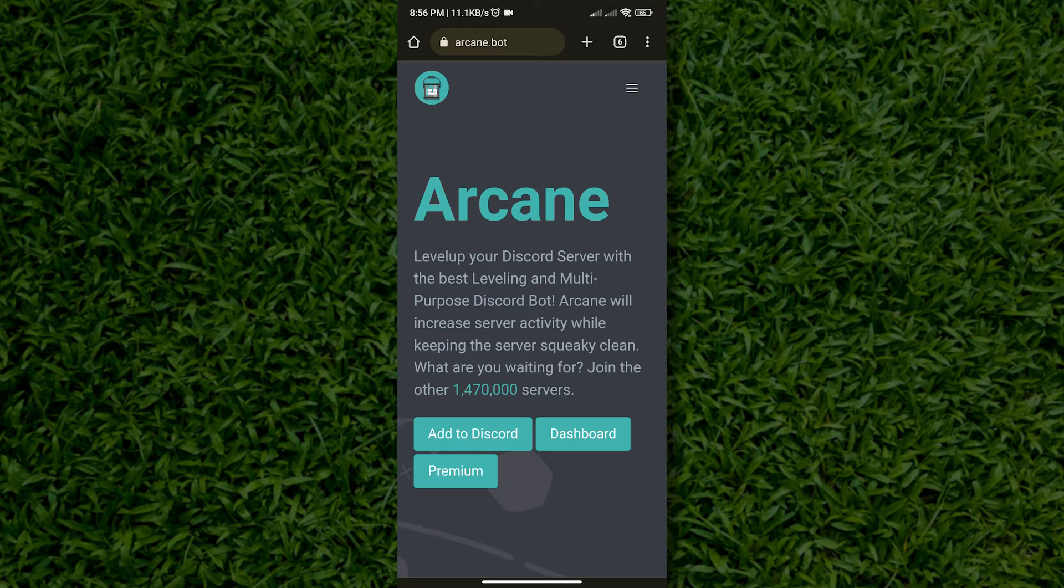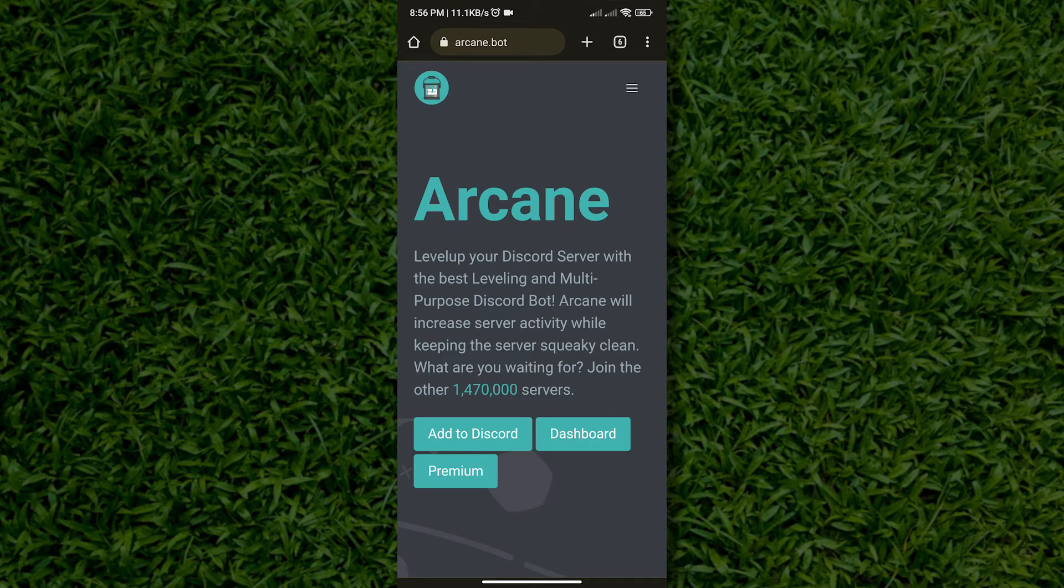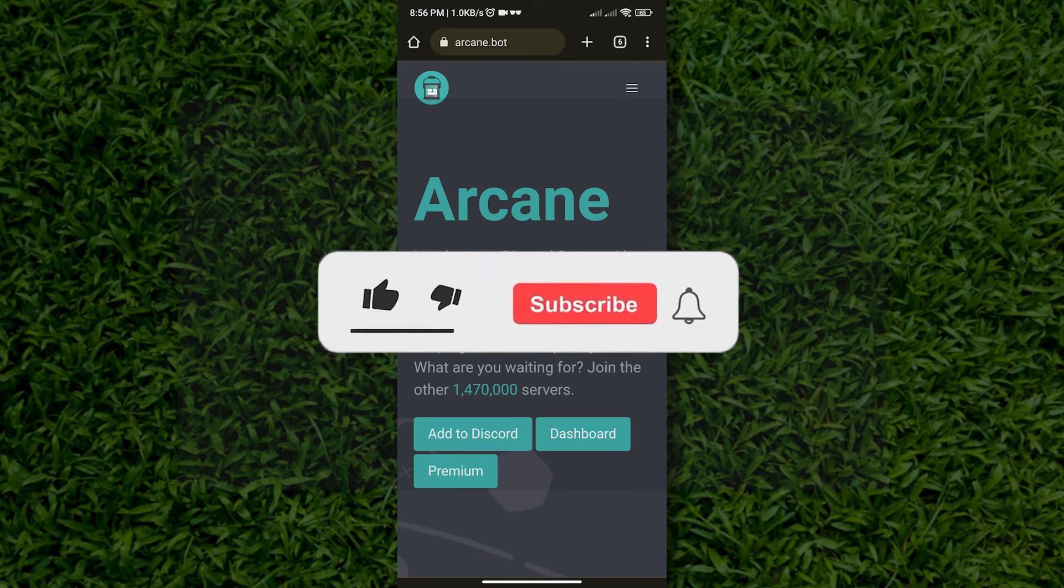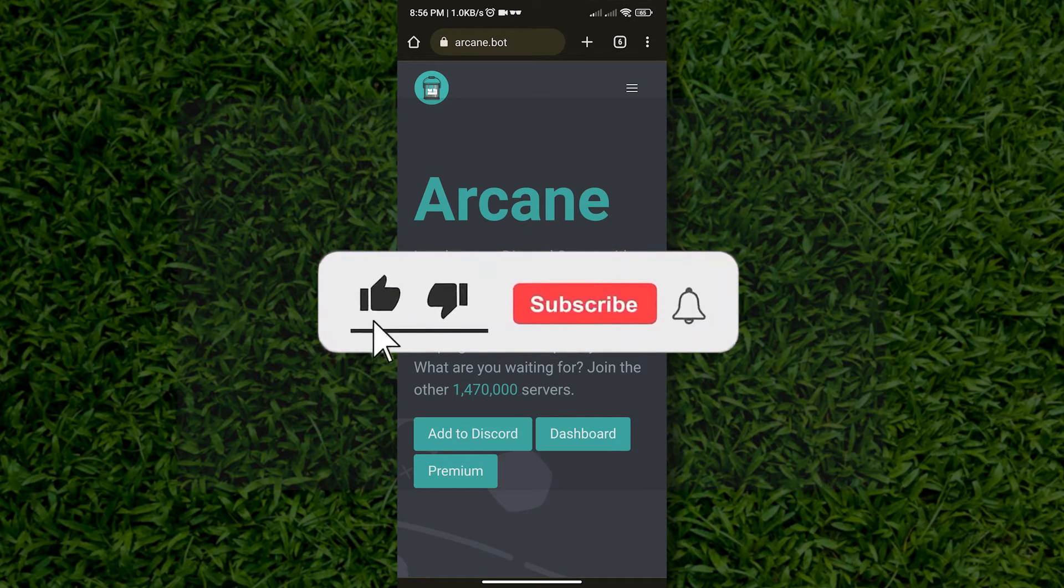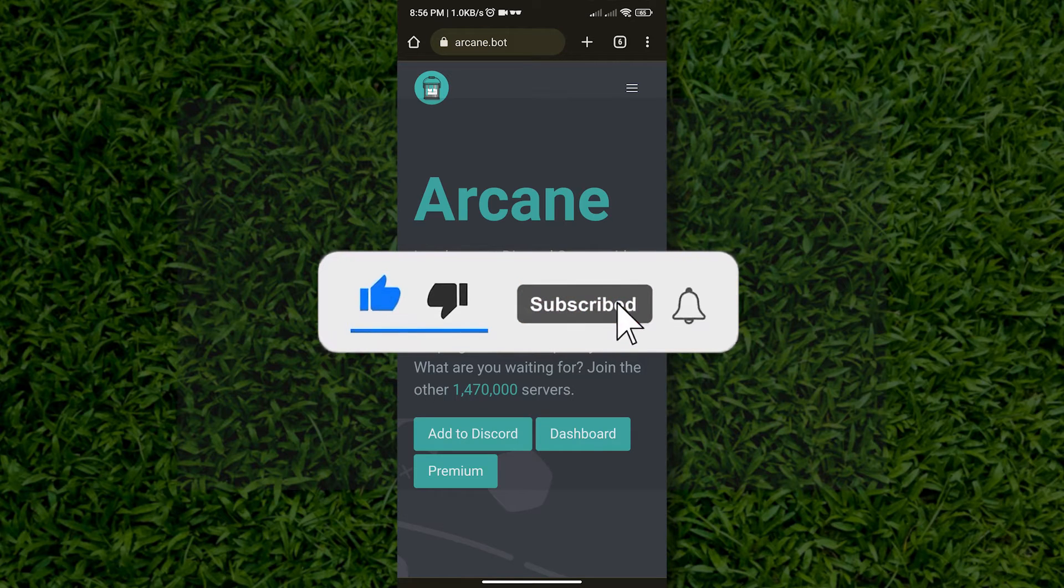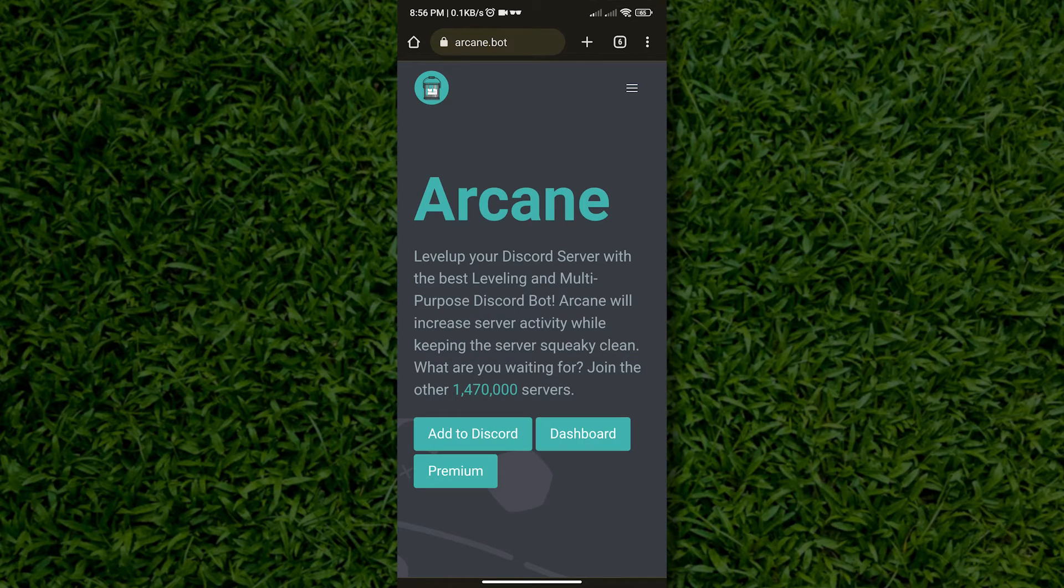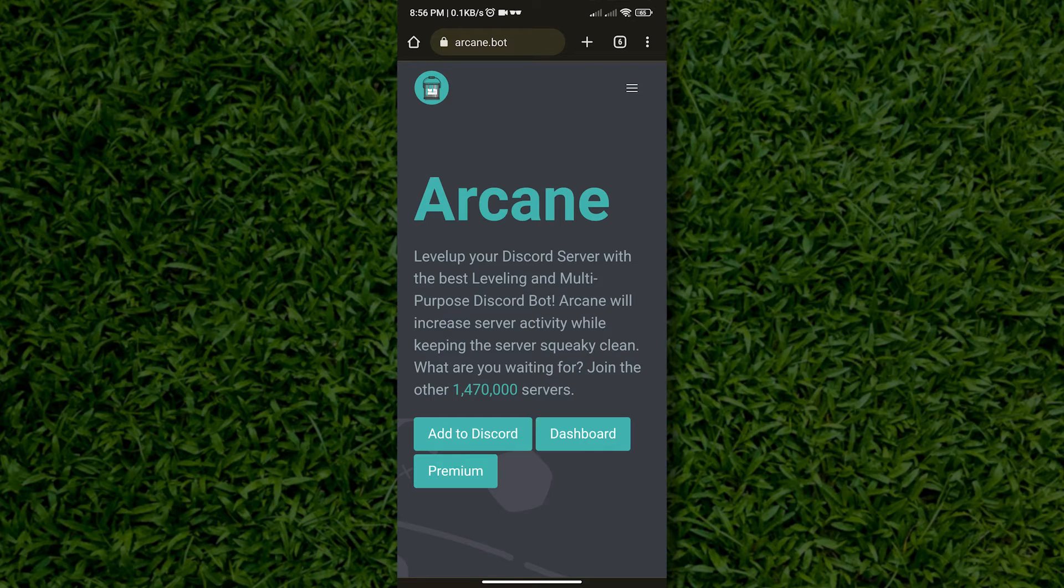Once we are on the Arcane website, what we want to do is tap on add to Discord. But before we do that, make sure to smash that like button, hit subscribe, and ring the notification bell so you can easily view our latest activities.